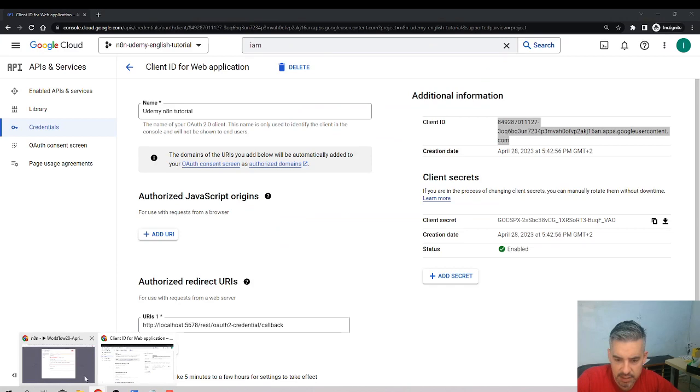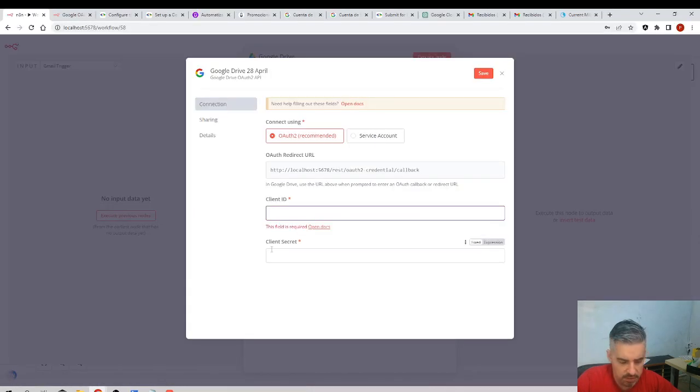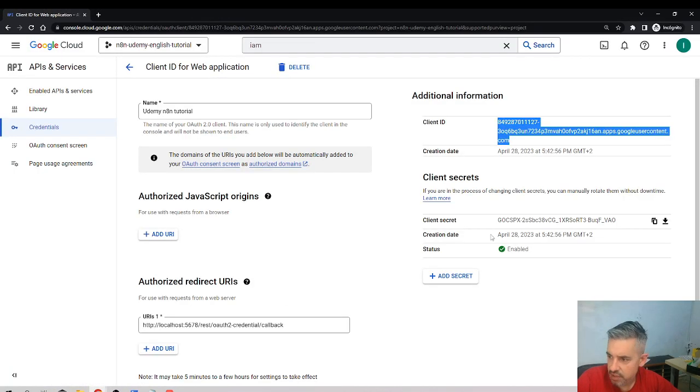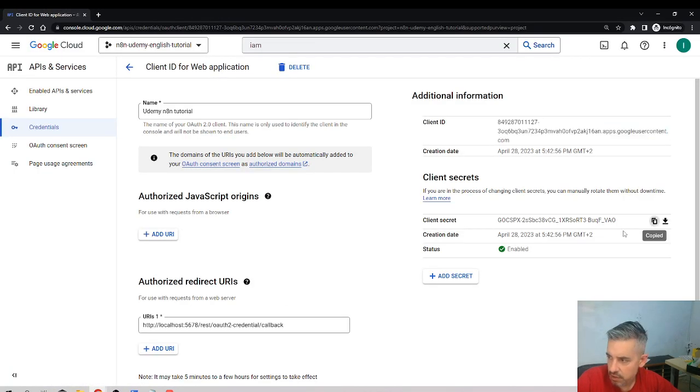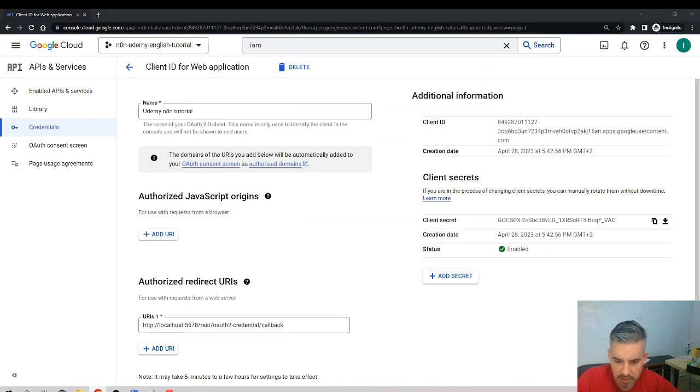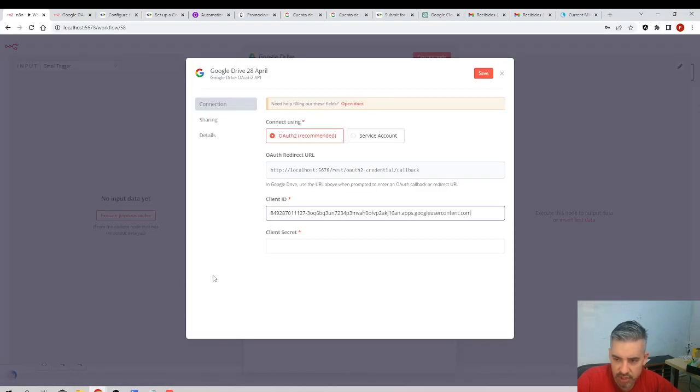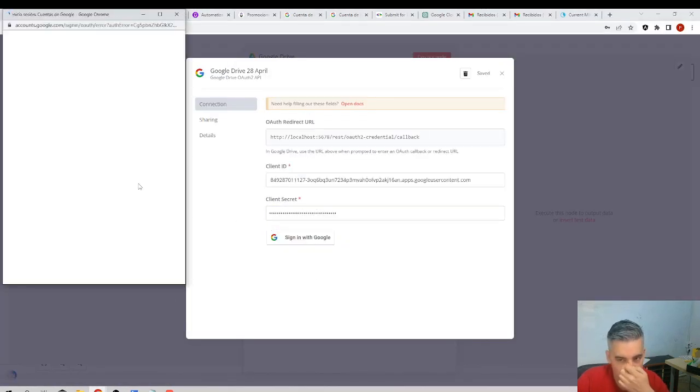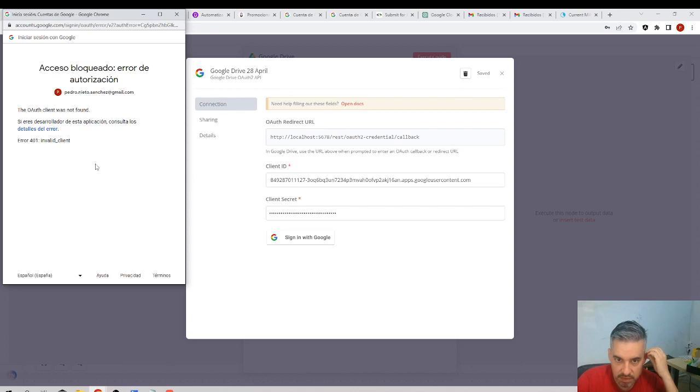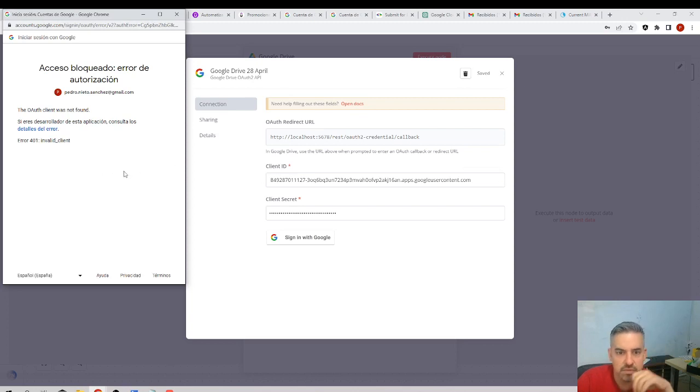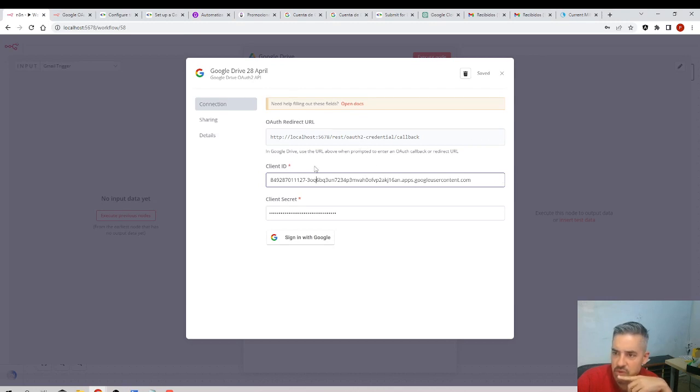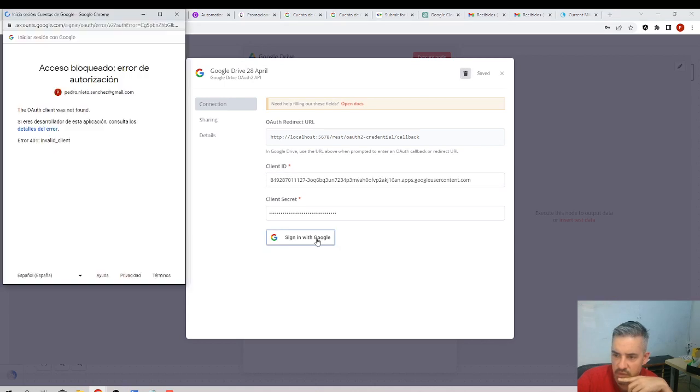Come back to here, client ID, and client secret. Copy, client secret, sign it with Google. The OAuth client was not found. Perhaps, what do you mean? Google Drive, sign with Google.